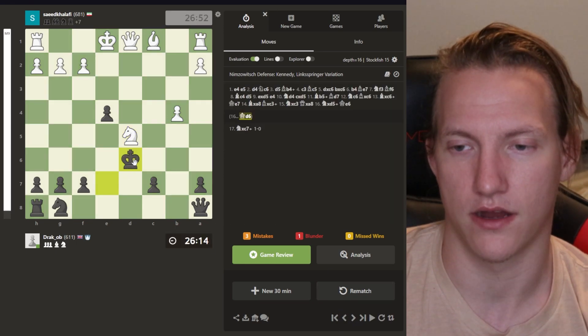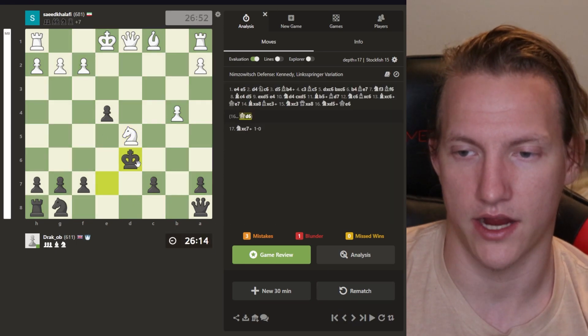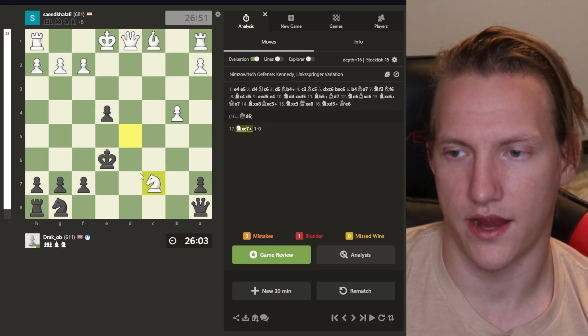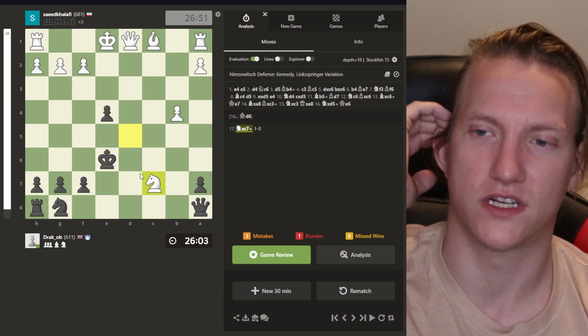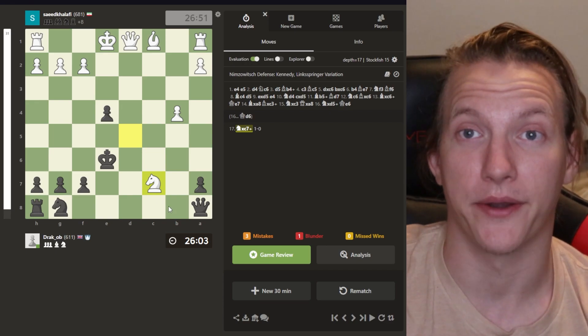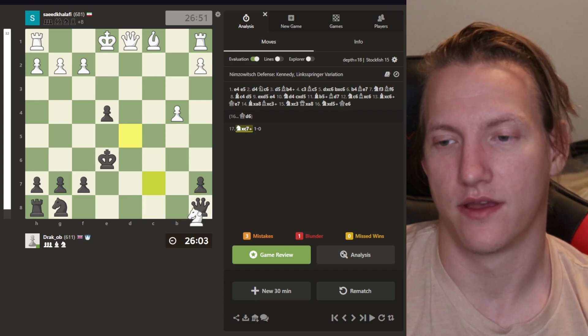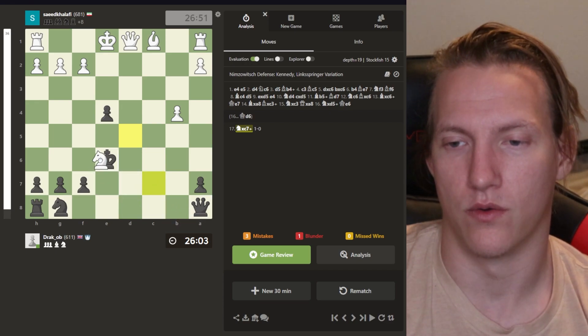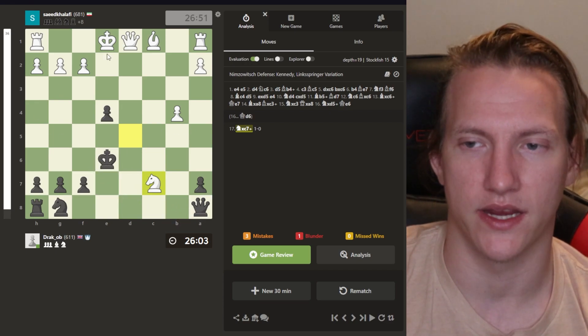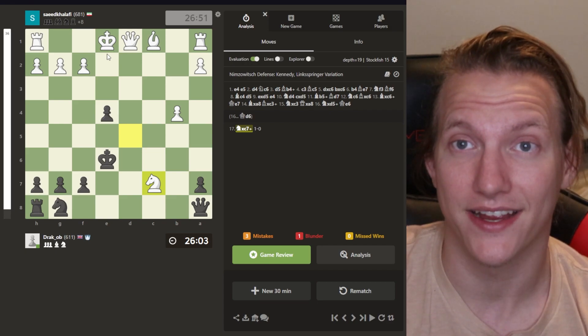And because I went there instead of literally anywhere else. I could have gone here. I could have gone here. I could have gone anywhere. I was there, and boom. I'm forked out of nowhere.